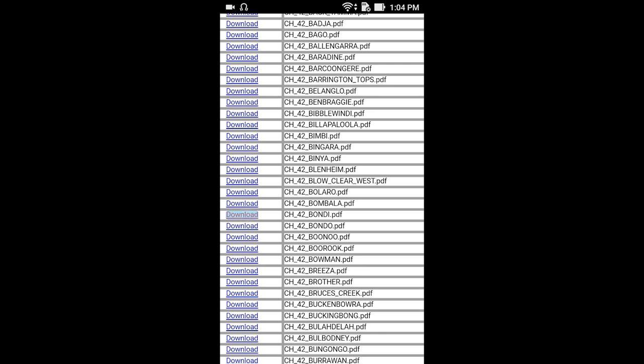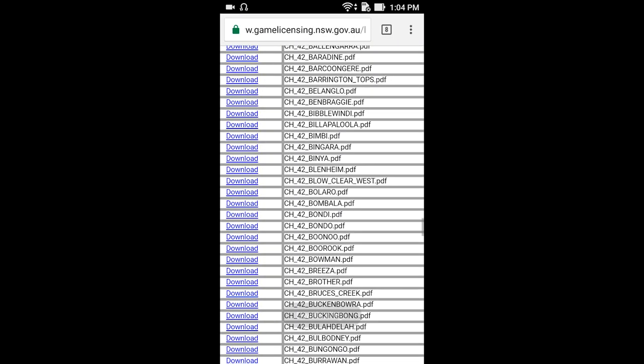We're going to look at the PDF and have a look at Bondi State Forest — one of my favorite ones, a very productive forest. Wait for it to finish downloading.